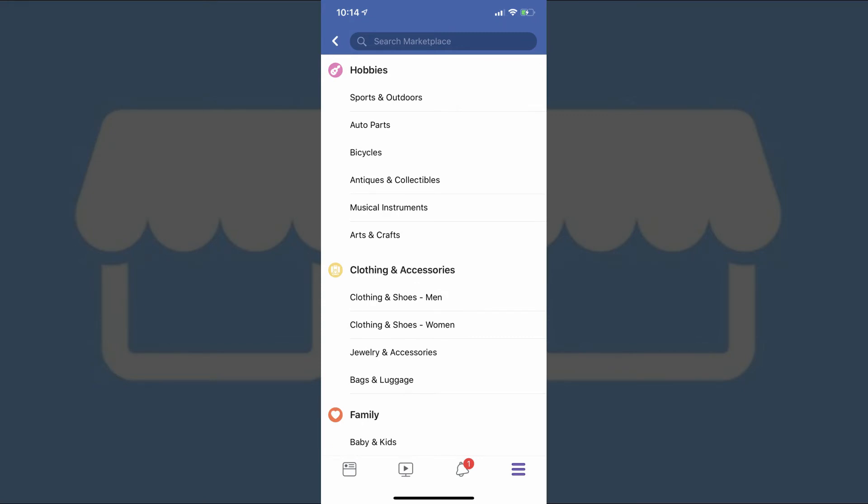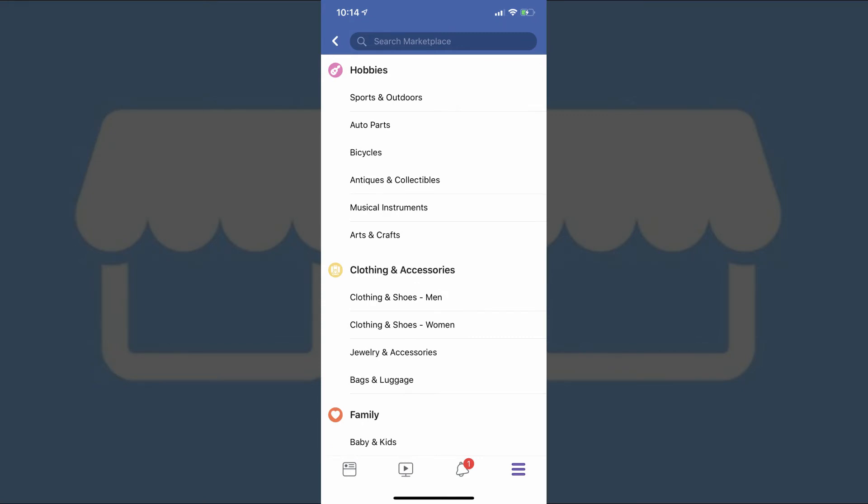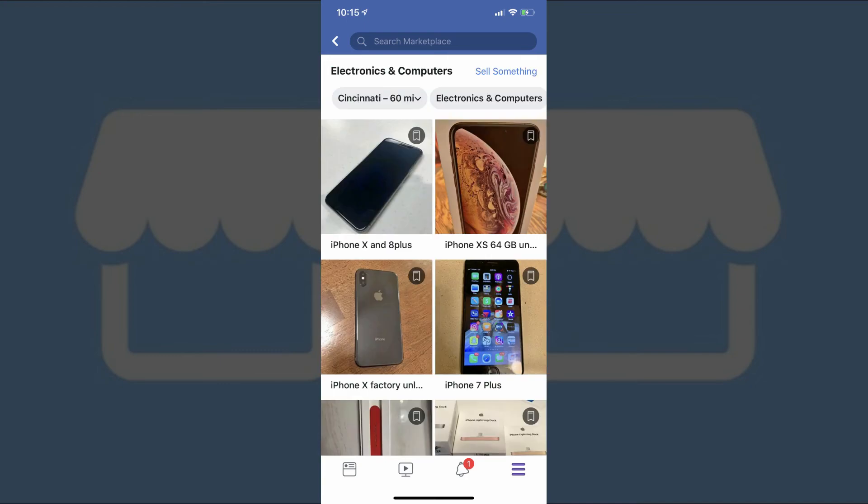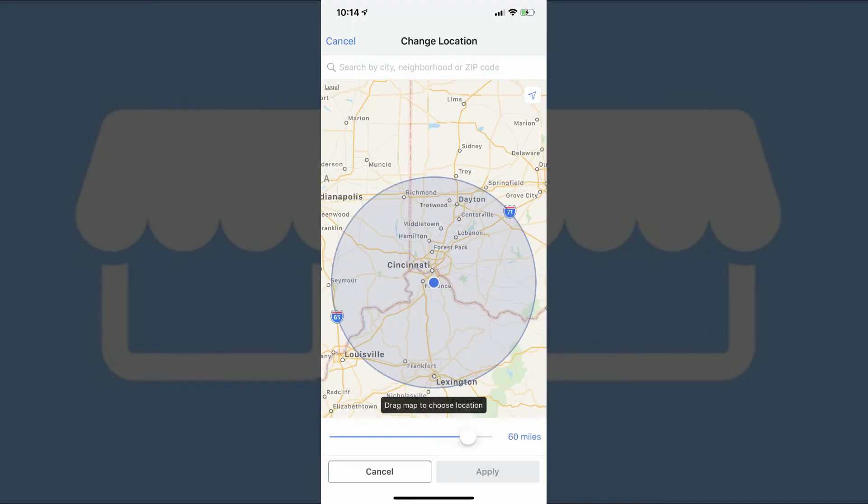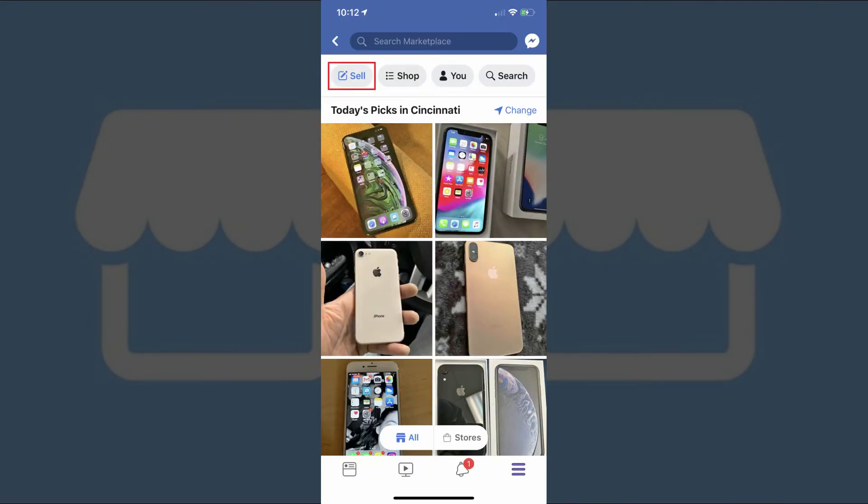Some items have subcategories, such as electronics, which has subcategories of electronics and computers, computers, and mobile phones. Tapping to go into any of these categories or subcategories will take you to a screen that lets you scroll through all of the items currently available in that category. Again, you can tap the city and radius in the upper left corner of the screen to go to the Change Location screen, where you can change the search location and radius associated with the results you're seeing.